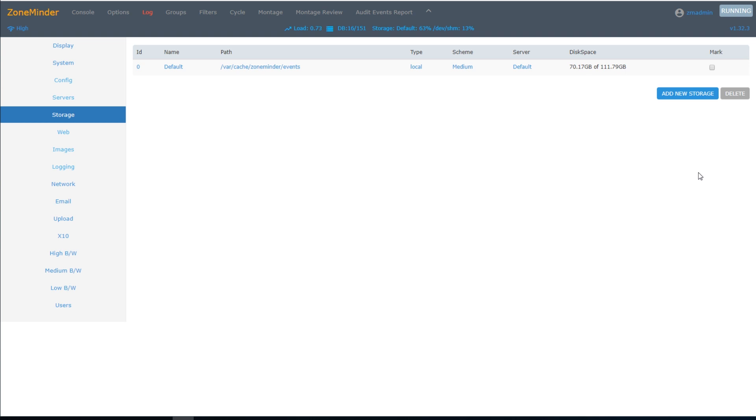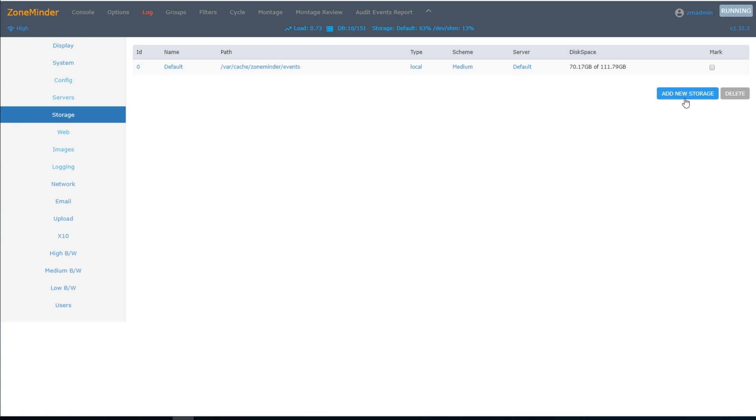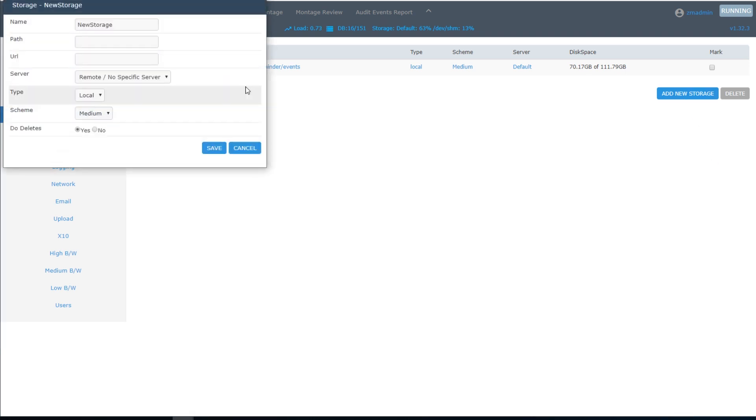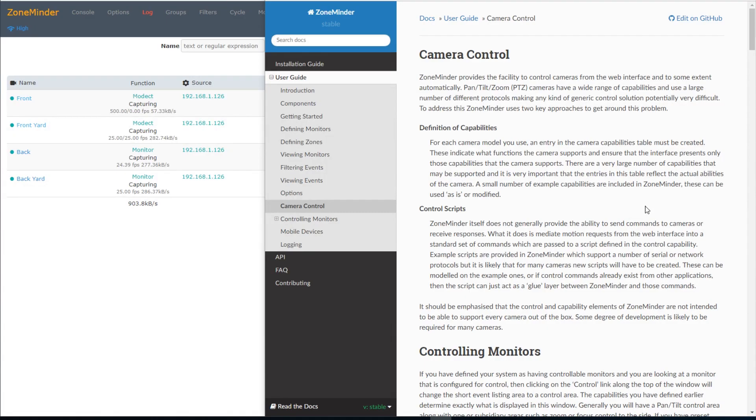Now, of course, you don't have to record these events to your Unraid server. Additional storage options are available, and you can read more about this in the documentation. If your camera supports pan, tilt, and zoom, then ZoneMinder will also allow you to control that camera.